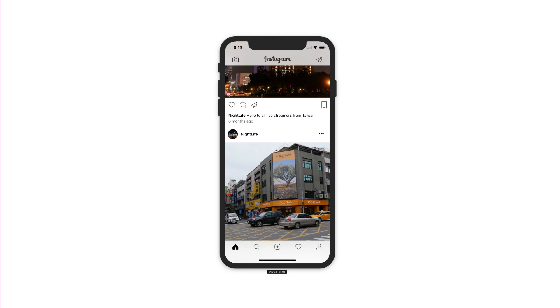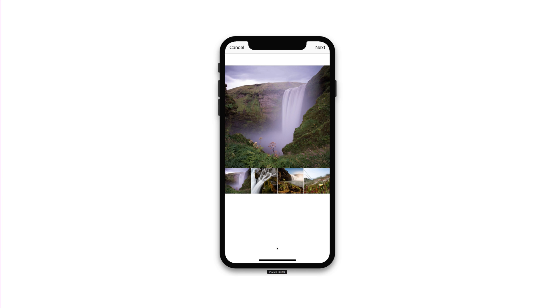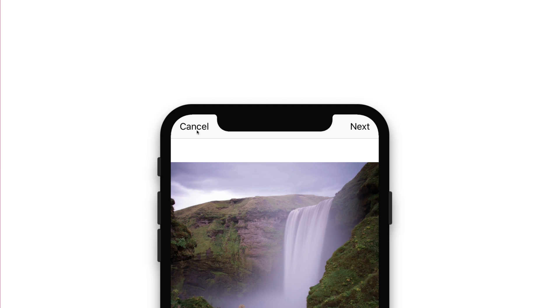One thing that you do have to be careful about is hiding the status bar on the iPhone X. When showing the photo selector inside of our Instagram app, notice how the cancel and next buttons are now positioned in the left and right ears at the top of our app. Apple recommends that developers should almost always show the status bar in their applications, at least in portrait mode.